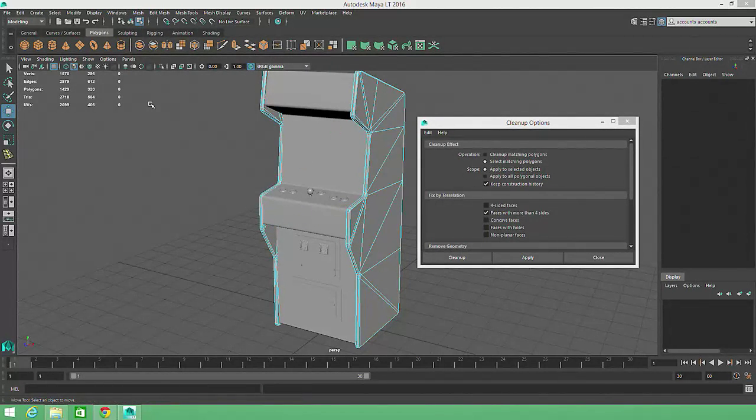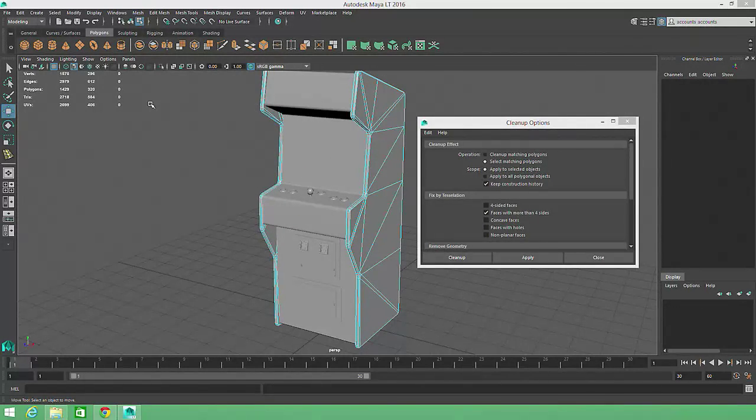At last, our geometry is clean and ready to texture. In the next video, we'll explore the process of adding color to our models.